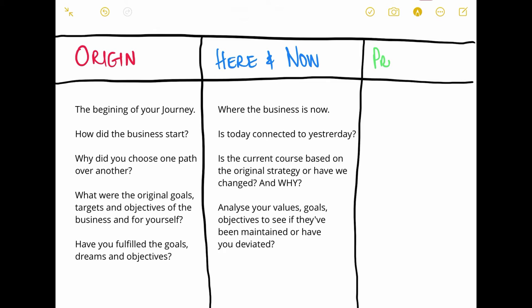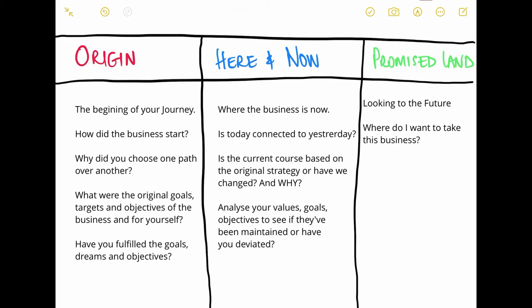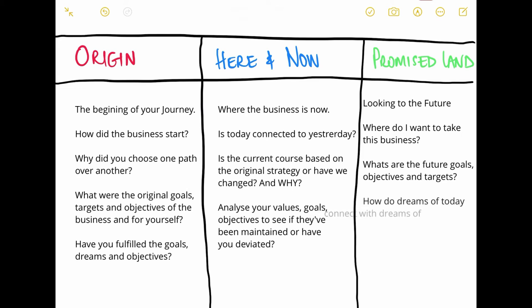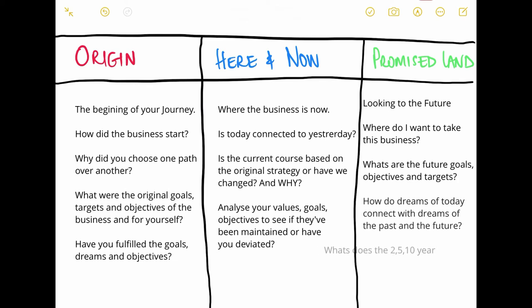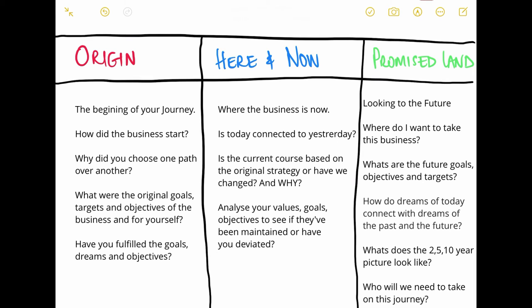In the last column, put what is called your Promised Land. This is you looking into the future, asking yourself: where do I want to take this business? What are the goals, objectives, and targets I want to fulfill? How do the dreams of today connect with the dreams that were not fulfilled in my origin story? Visualize the next two, three, five, and ten years and clearly paint a picture of the business you would like to create and all of the people you will invite on this pathway — your customers, your suppliers, other business stakeholders and partners.